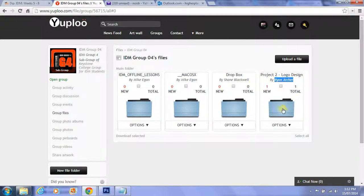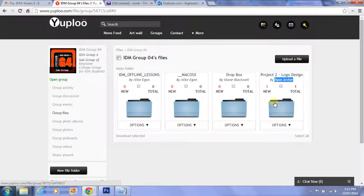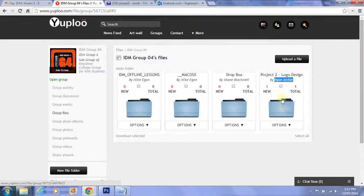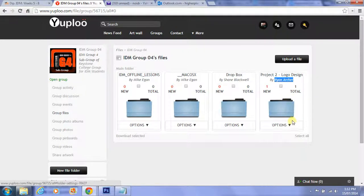That's how we're going to see when you upload your draft and also your file. We're going to see it come up in Uploo and we're going to be able to assess those items as well by going into that folder. So that's how you upload your project files into the Uploo system.